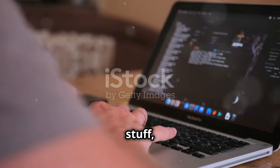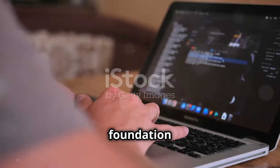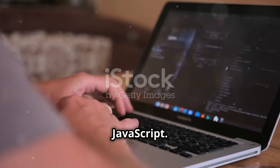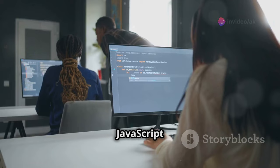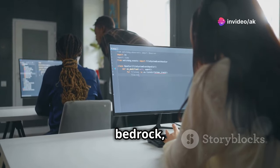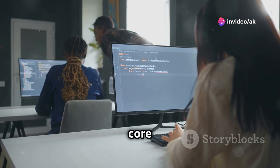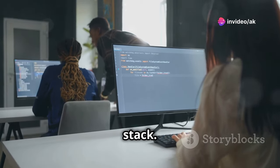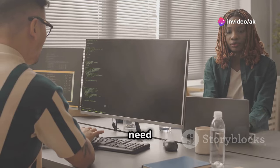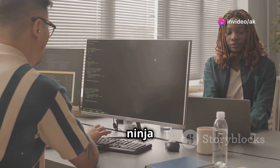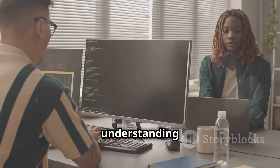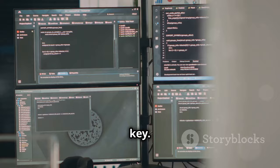Before we jump into the fancy stuff, let's talk about the foundation of it all: JavaScript. JavaScript is the bedrock, the core language that powers the entire stack. You don't need to be a JavaScript ninja to get started, but a solid understanding is key.